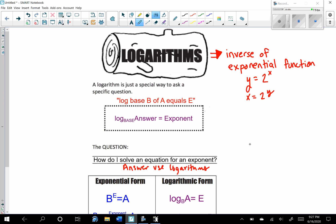Just like we have a quadratic function, a linear function, and exponential functions, we have logarithmic functions. The rule for this would be: the log base of the answer equals the exponent. That's how you rewrite this in logarithmic form.